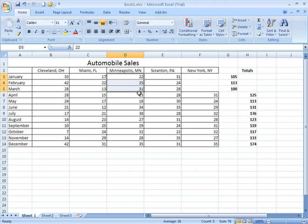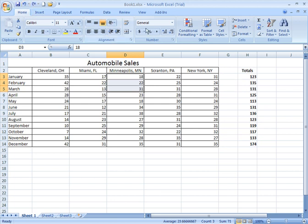It deletes the cells entirely, and it shifts the Scranton data over to the Minneapolis column, and the New York data over to the Scranton column, and it skews and shifts everything out of whack. Let me undo that.